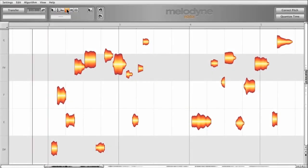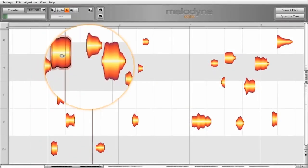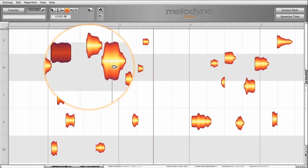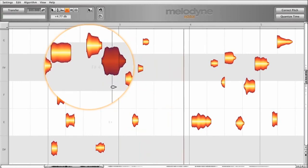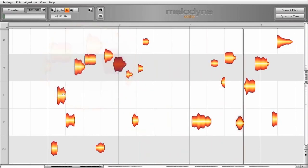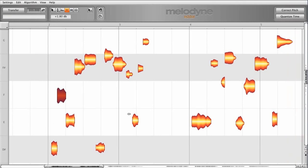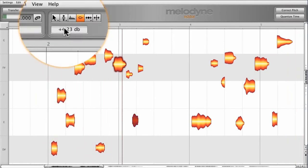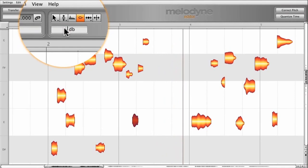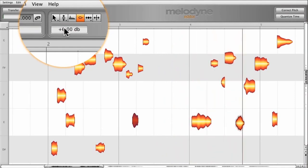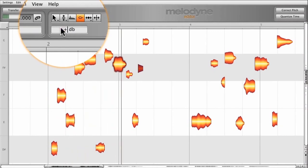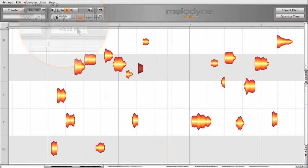Now, alter the volume of particularly quiet or loud notes by simply grabbing them with the volume tool and dragging upwards or downwards. Or else, by typing in the desired value. In this way, you can smooth out dynamic differences in an intuitive way.